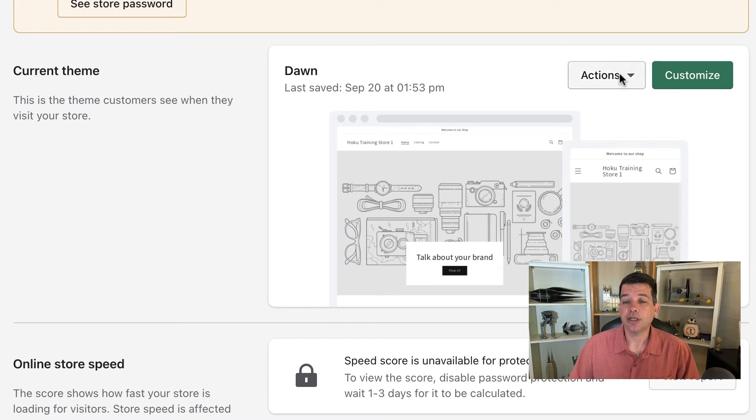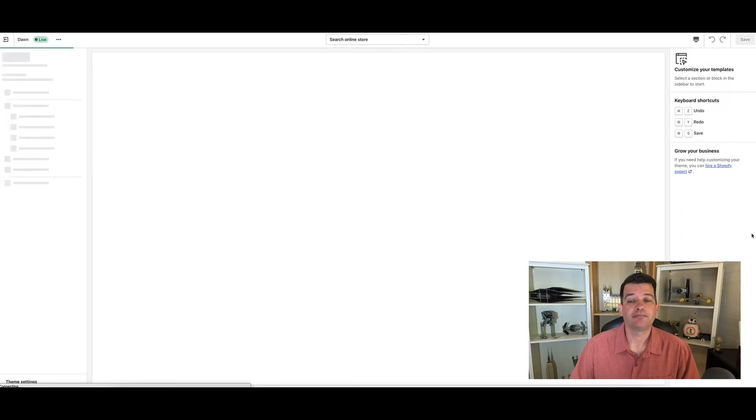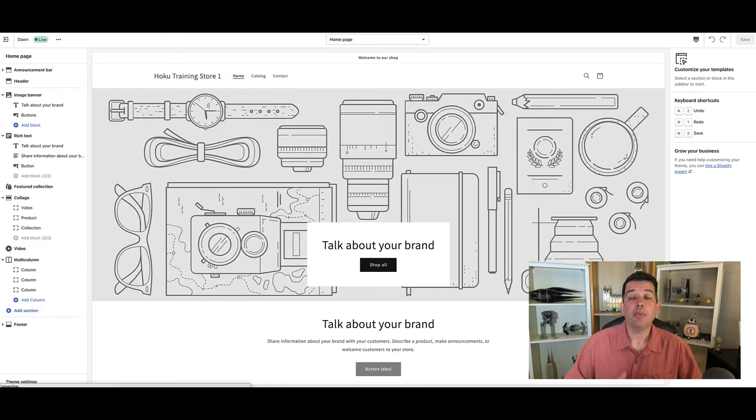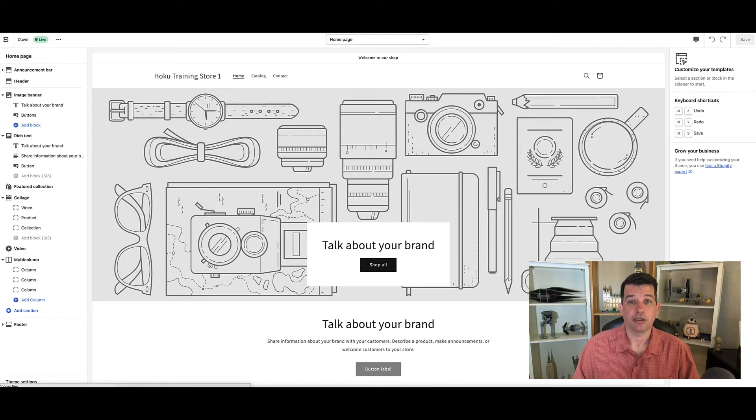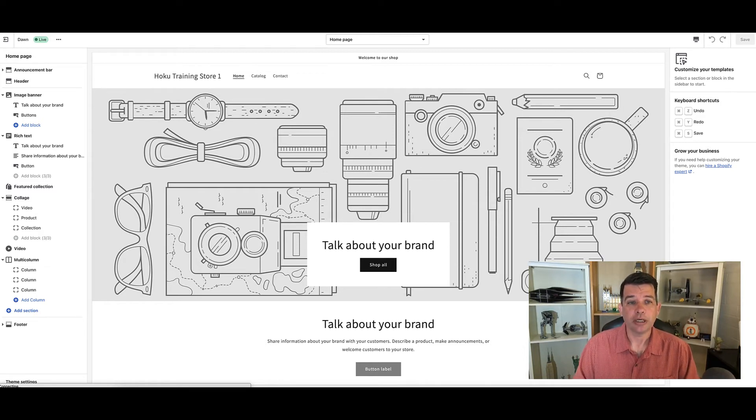You'll see right here is a green button that says customize. Go ahead and click on that. We're now presented with a much different view of our Shopify store. So let's break this down real quick.